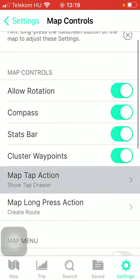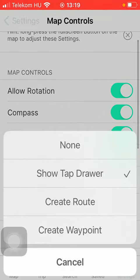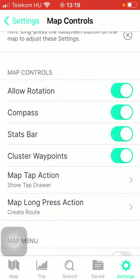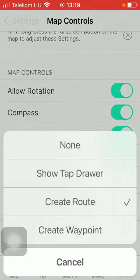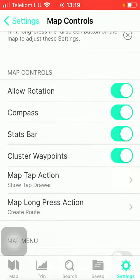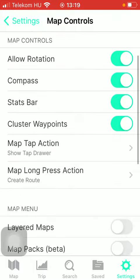Map Tap Action. Here you have four options such as None, Show Tap Drawer, Create Route, Create Waypoint, and in the Map Long Press Action you have the same options: None, Show Tap Drawer, Create Route and Create Waypoint.